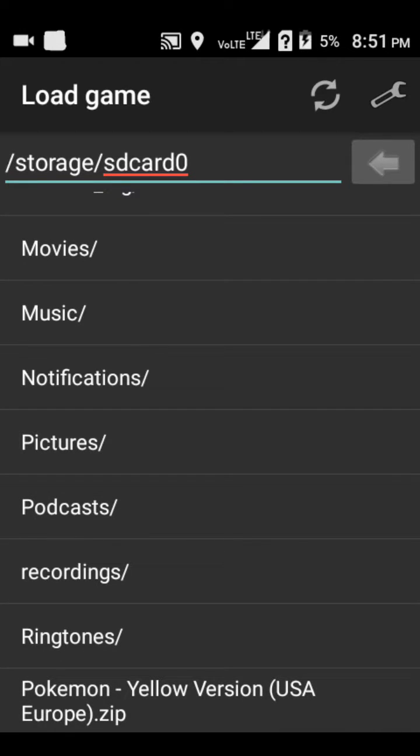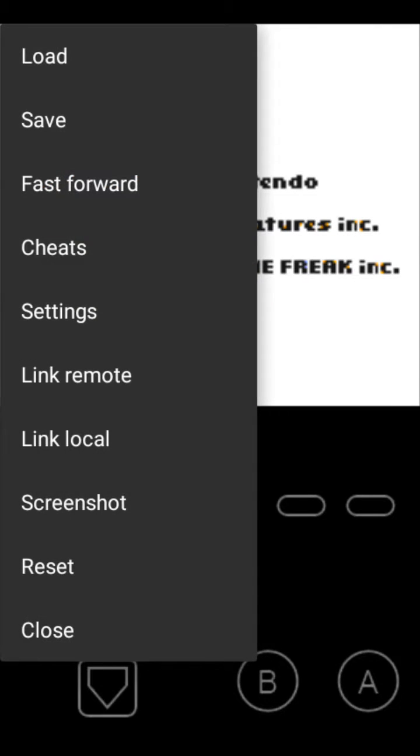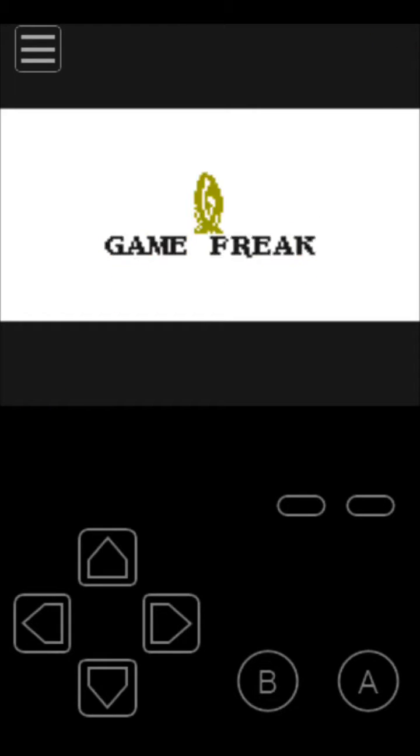I have Pokemon Yellow version installed. Here are the options - you can load your save, save your save, fast forward it.